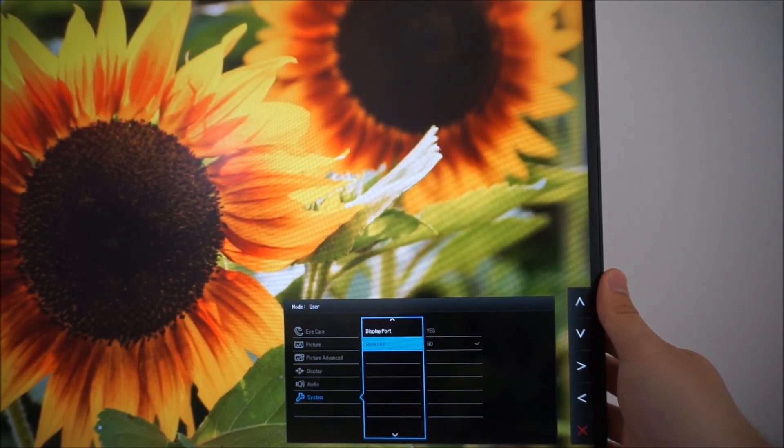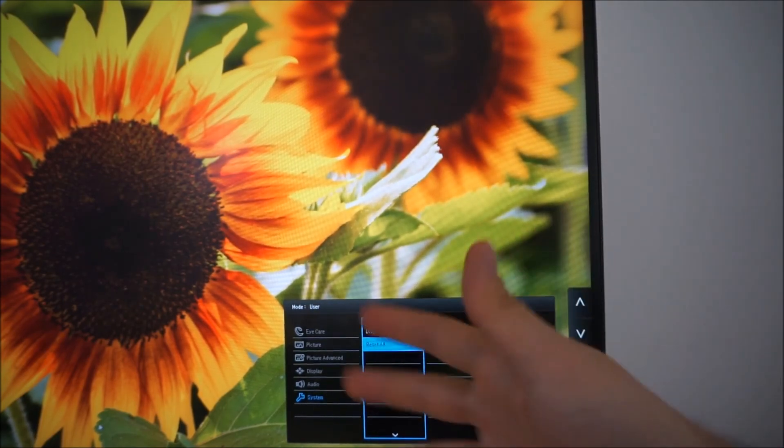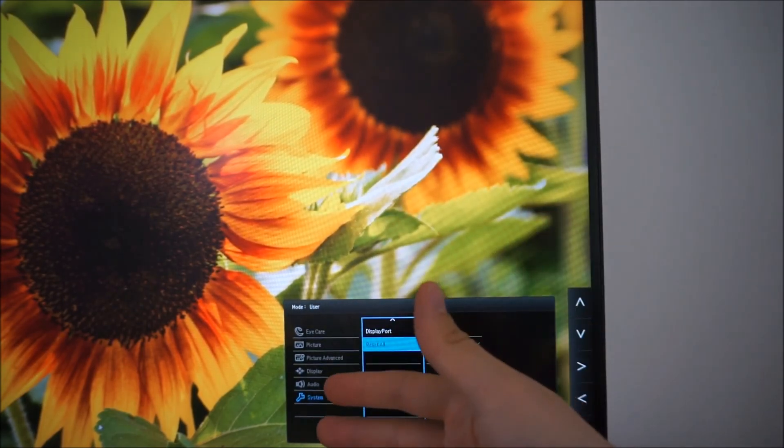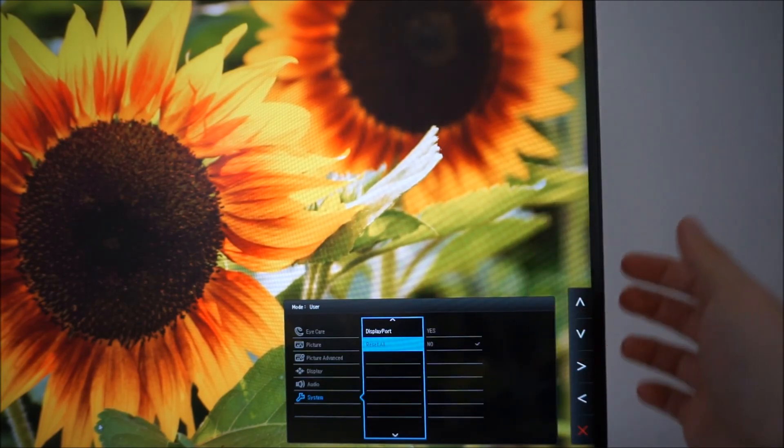There is a feature which allows you to reset everything on all of the menu, all of the section of the menu to the factory default as well.